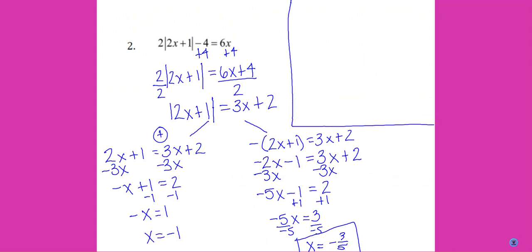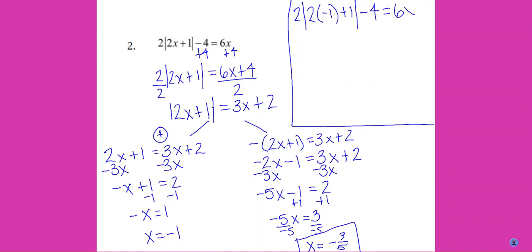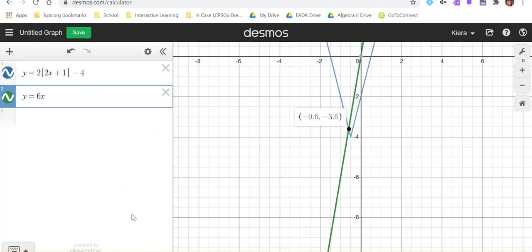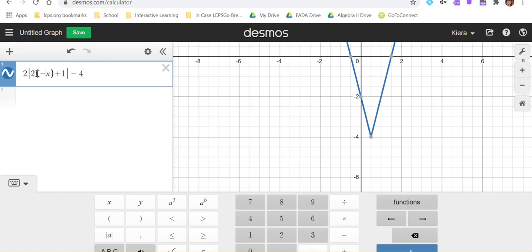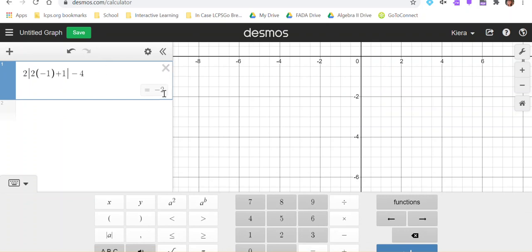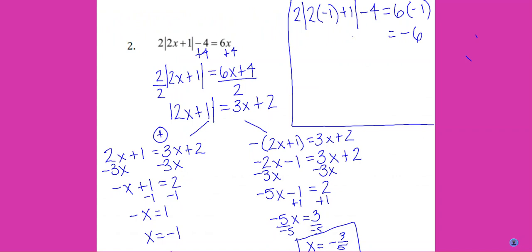Let's look at what happened with the negative 1. Since there's a lot going on on the left-hand side, I'm going to type that into Desmos, and I know the right-hand side equals negative 6. I'll take the equation and substitute negative 1 in for x, and that tells me it equals negative 2. Negative 2 definitely does not equal negative 6, so that does not work — it's an extraneous solution.